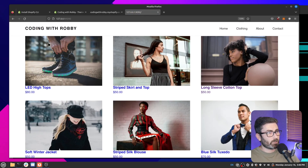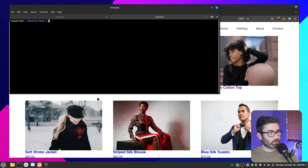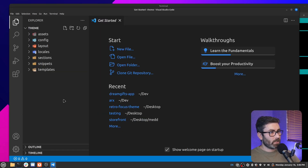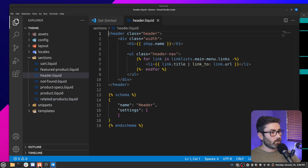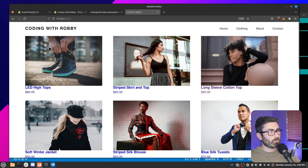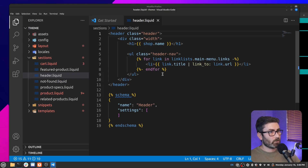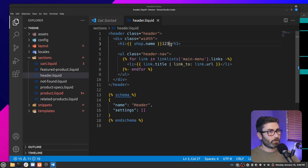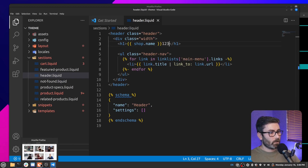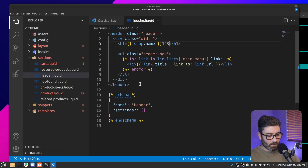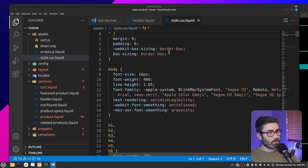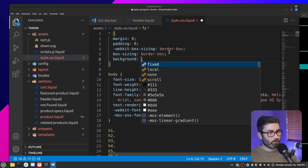Let's pull up the localhost link, enter the store password, and here we go — we're looking at the theme on localhost. Now let's open it in VS Code and try making a change. Let's go to the header file and add '123' to the end of the title. Save it, go back to the browser, and there we go — the change shows up immediately.